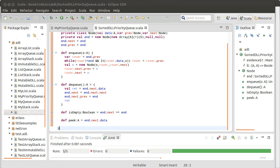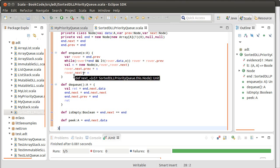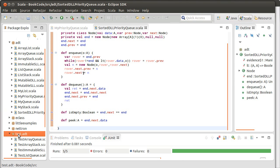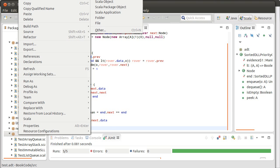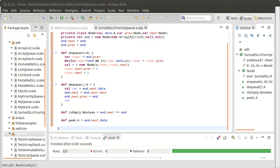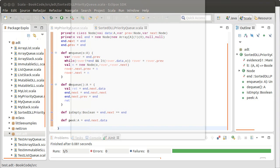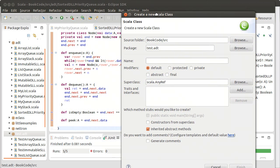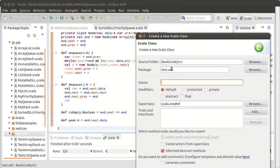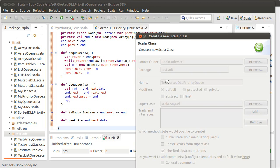If we pull up Eclipse, here's the code that we wrote. I want to add into our test package a new class. And so that we can remember the name that we have up here, this is supposed to be test sorted DLL priority queue.